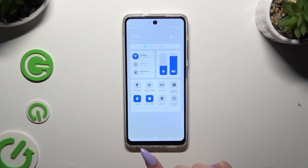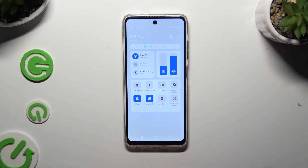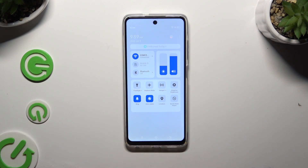If you wish to switch it off, click on Vibrate to mute your device fully without vibrations. And by tapping on Mute, you can enable the normal ringing option.